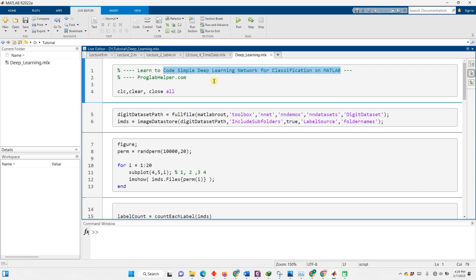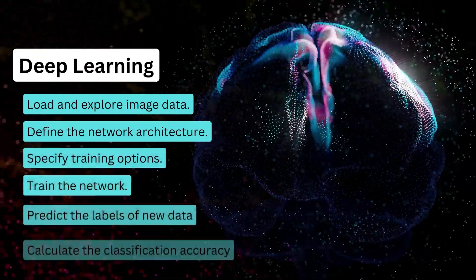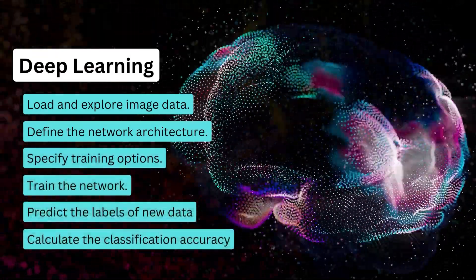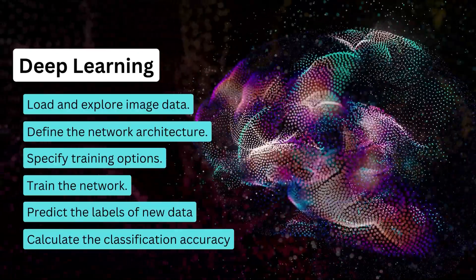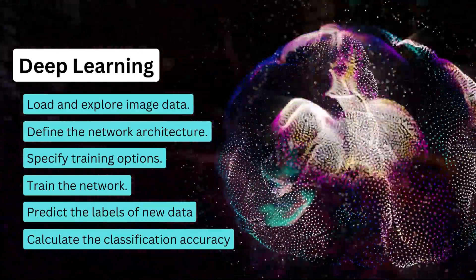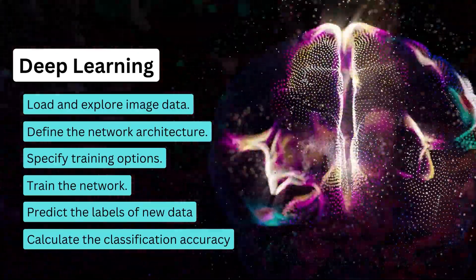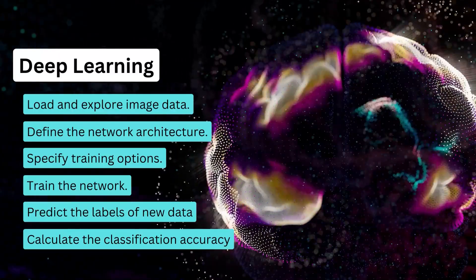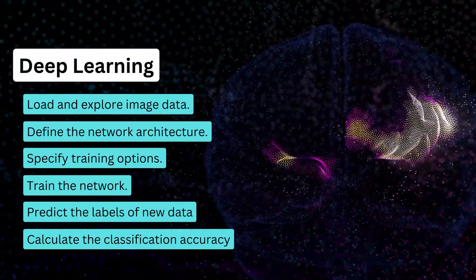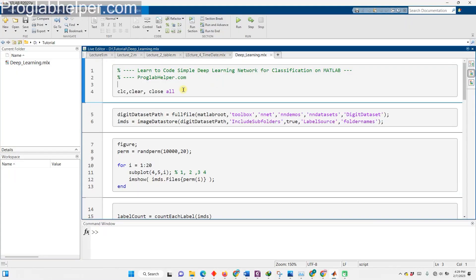Code I mean. In this tutorial, I will demonstrate to you how to load and explore image data, how to define the network architecture, how to specify training options, how to train the network, how to predict the labels of new data and calculate the classification accuracy. So, let's jump right into the live script and write code for loading and exploring data.